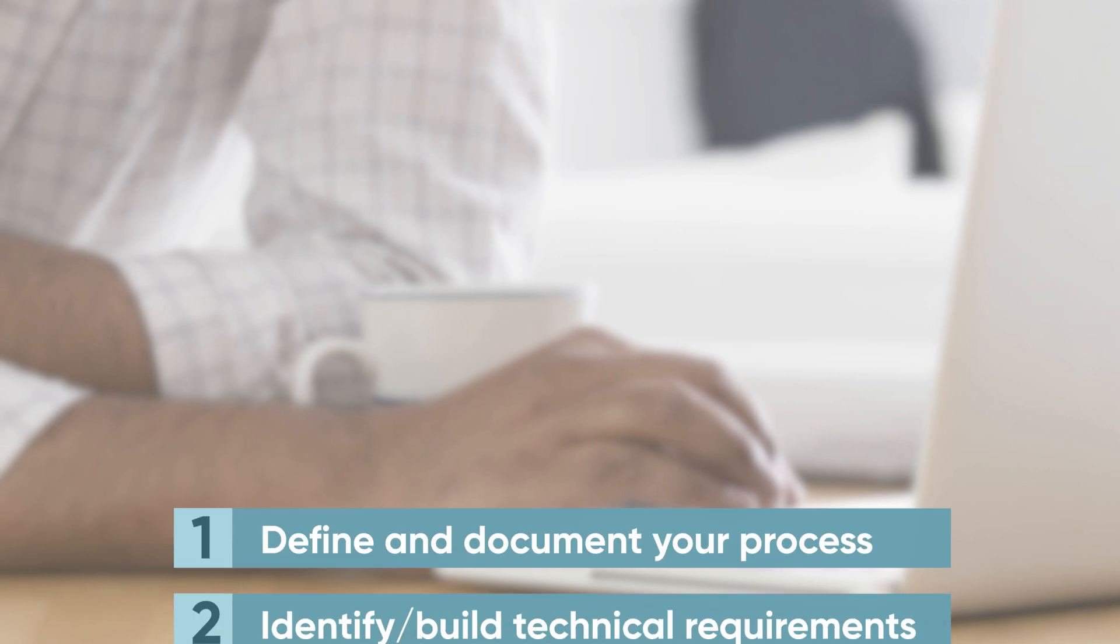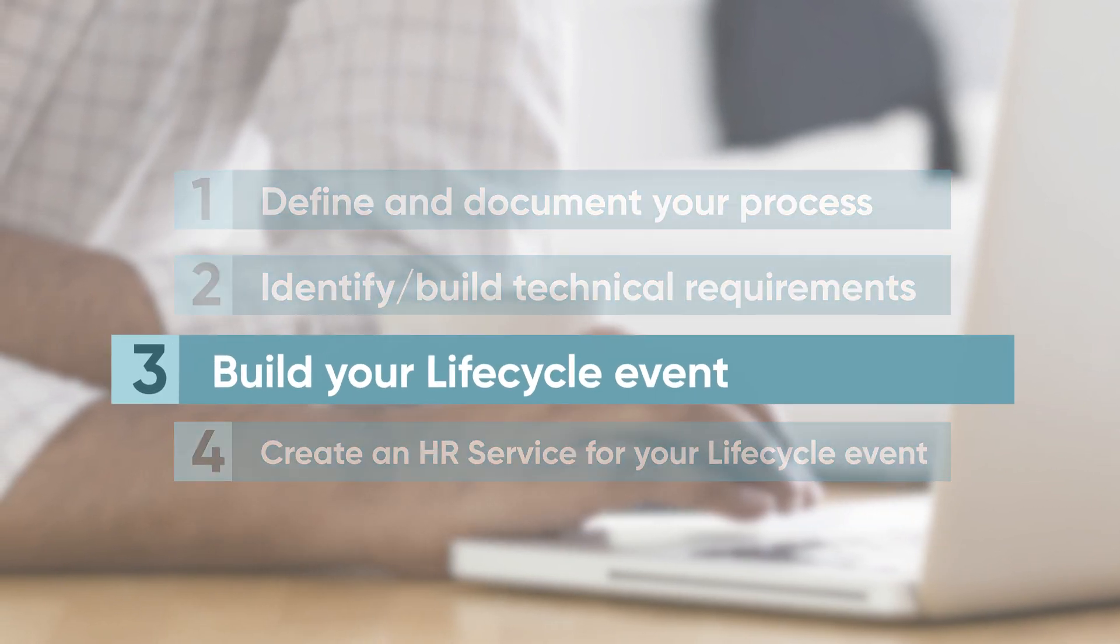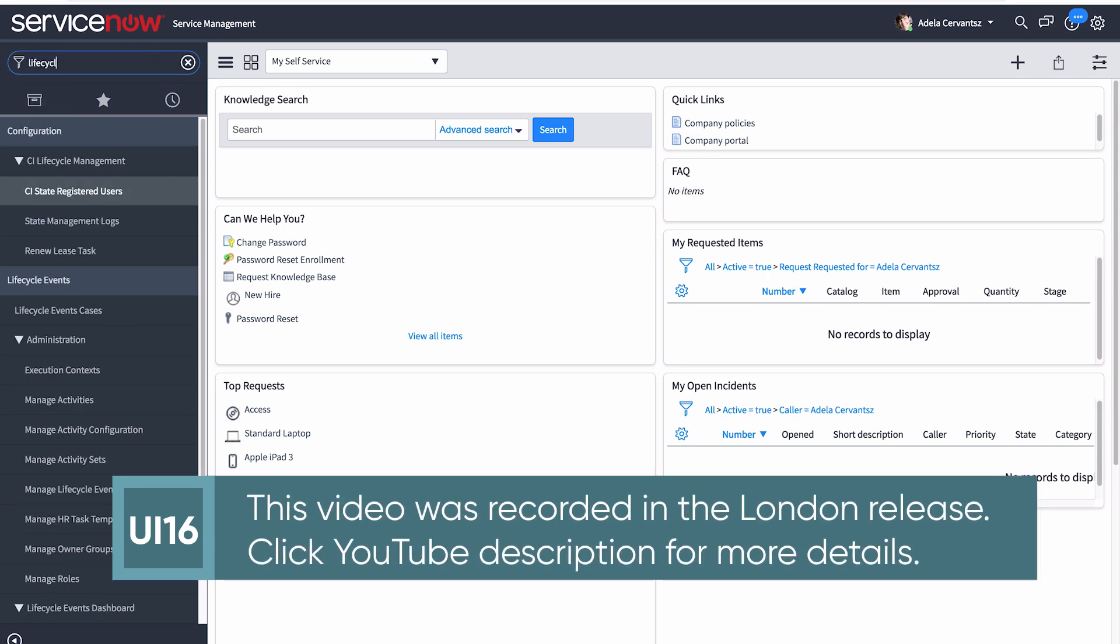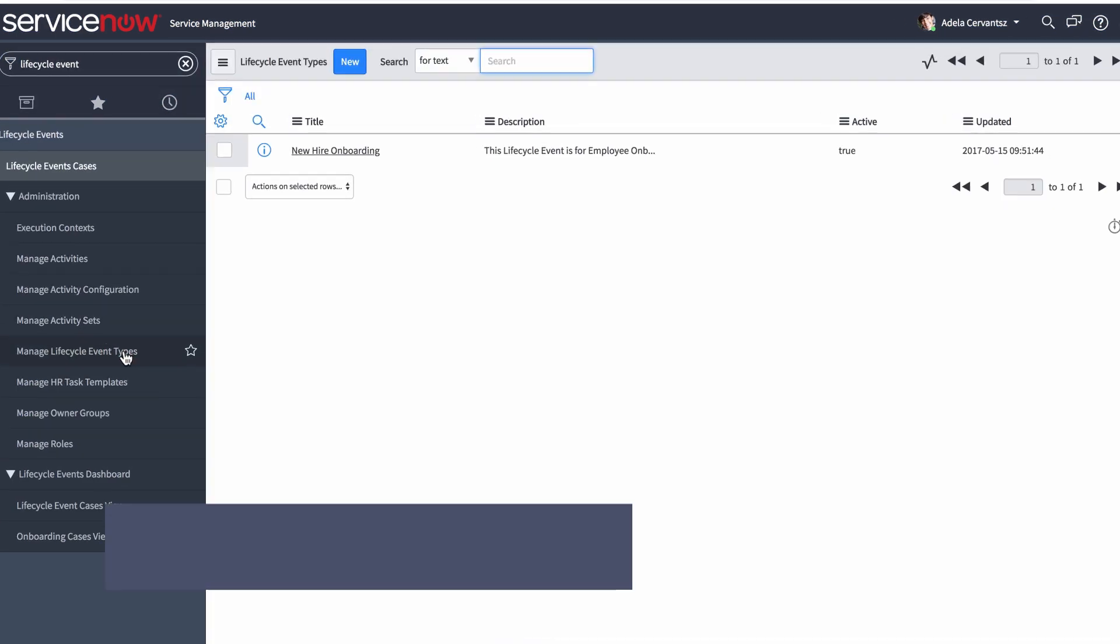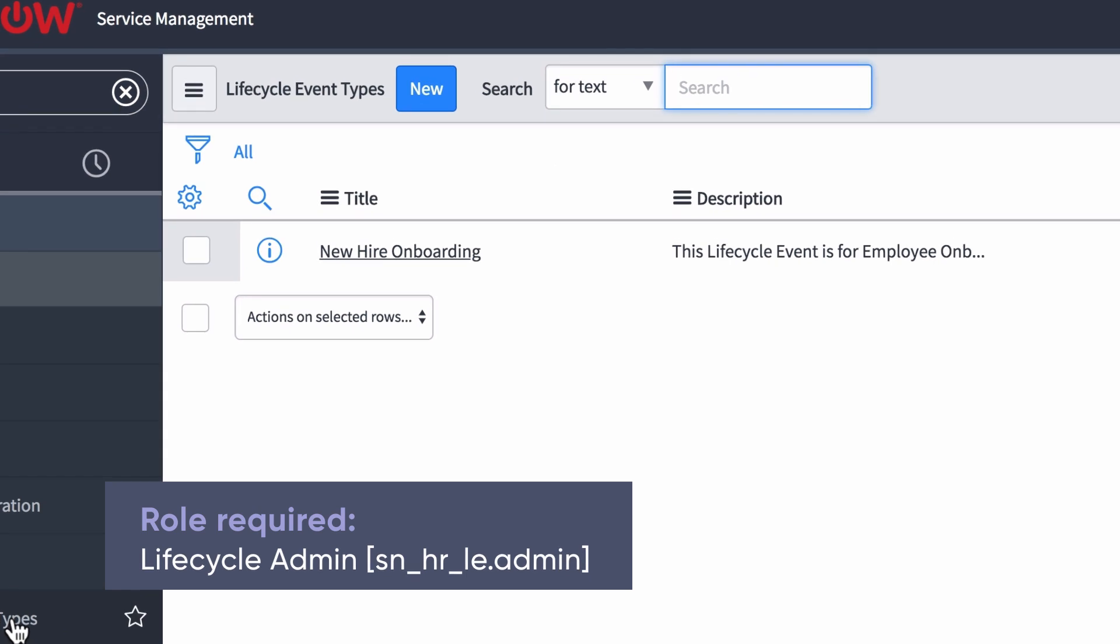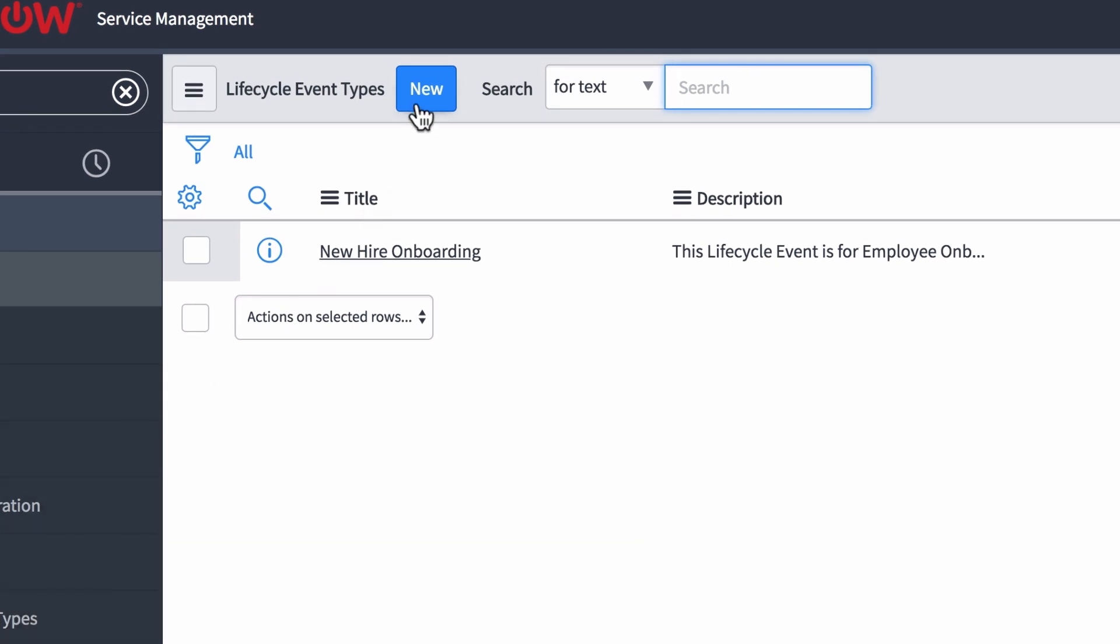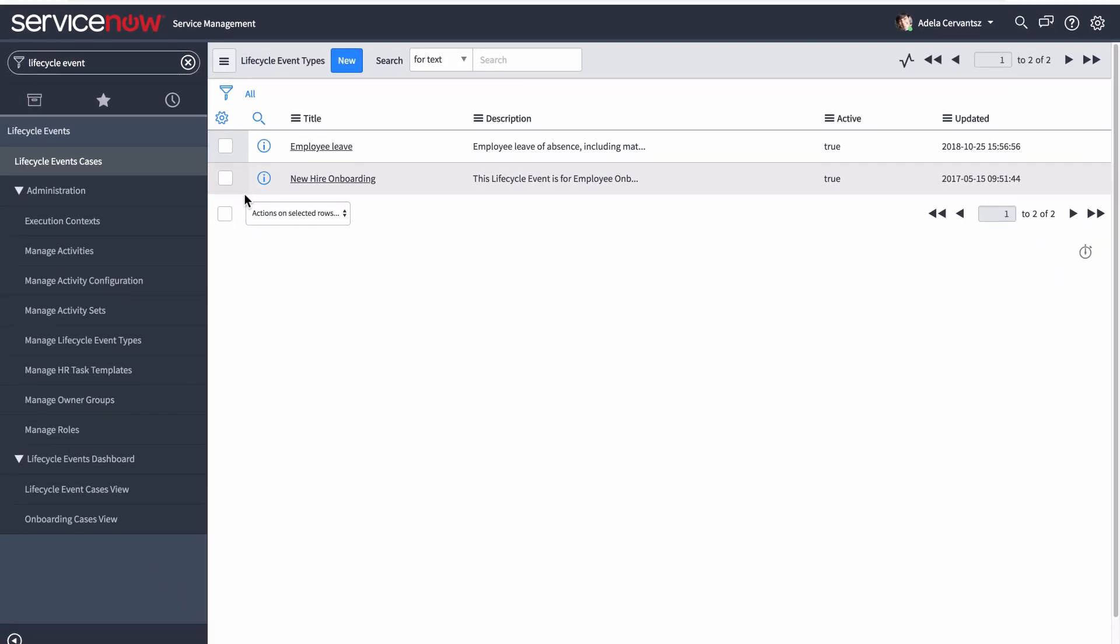Now you're ready for the third step, to build your lifecycle event. Begin by creating a lifecycle event type. The base system provides an onboarding lifecycle event type as an example. We add a lifecycle event type to cover all types of employee leave of absence requests.